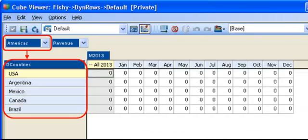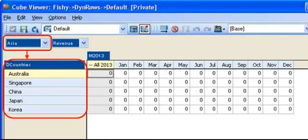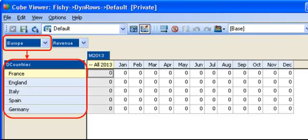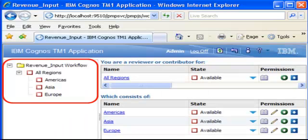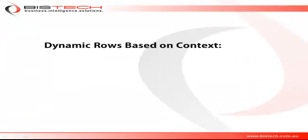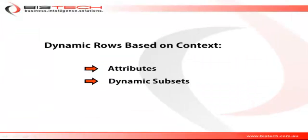For example, you could display the relevant countries on rows based on a region selection made on pages. This process is very useful when deploying applications in Contributor. To create dynamic rows, we're going to need two things: attributes and dynamic subset.